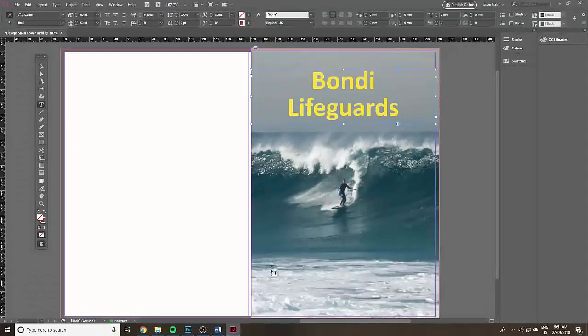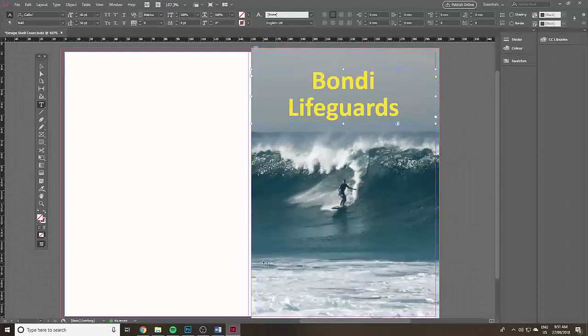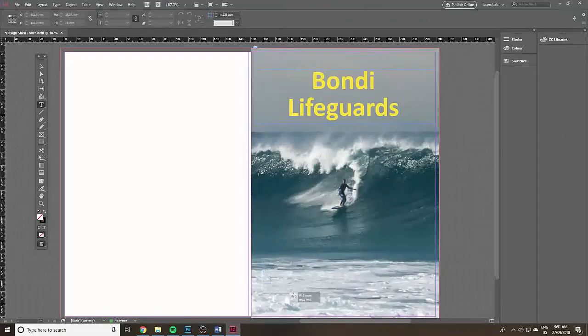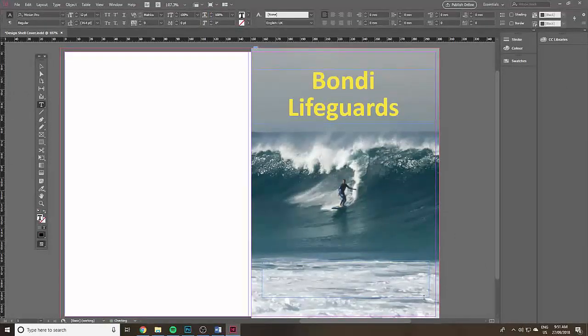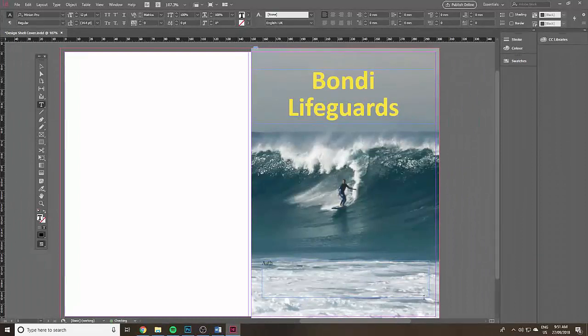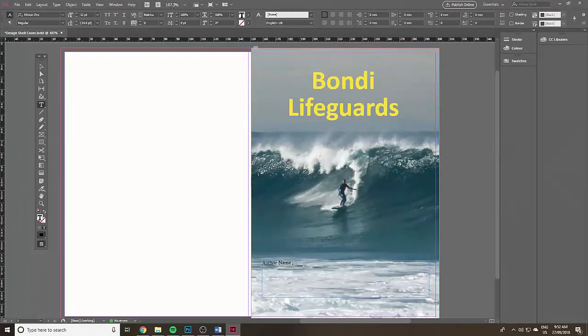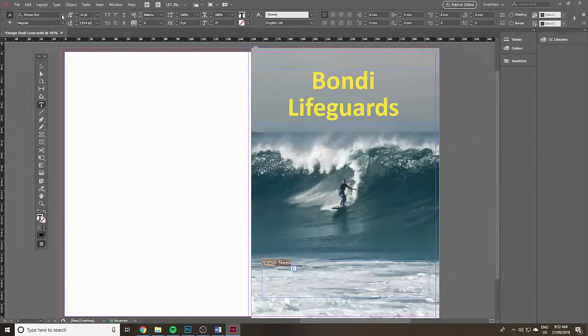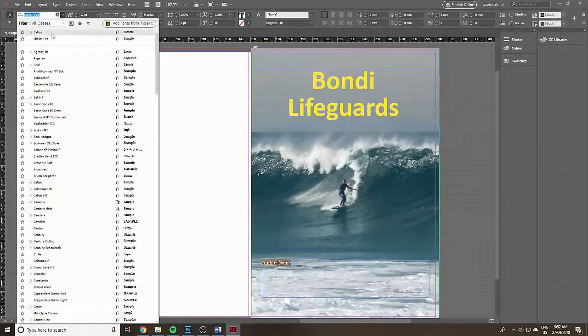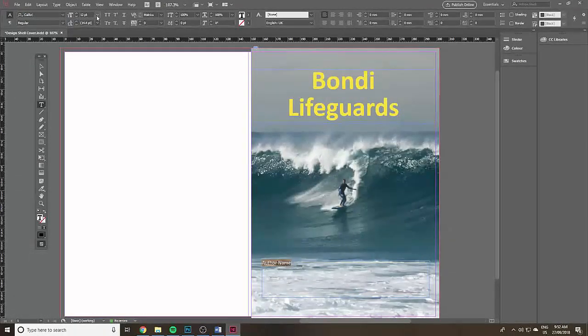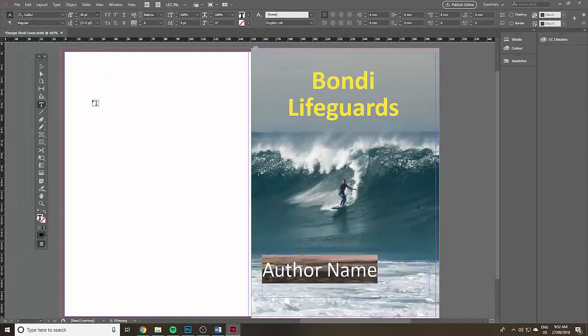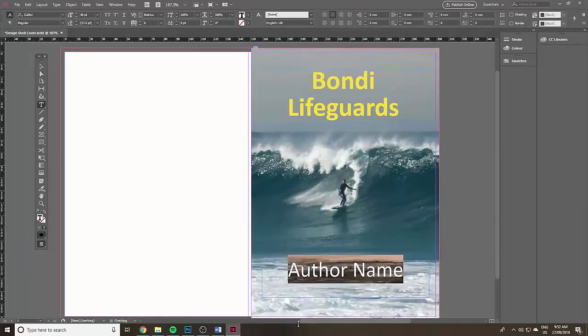I'm going to click on the type tool again, click and drag to create another text box. This time for the author name. Just put your name or an author name. Highlight it, of course we're going to make it bigger. I'll turn it into Calibri just for consistency, then make it bigger, 48 points, center align.